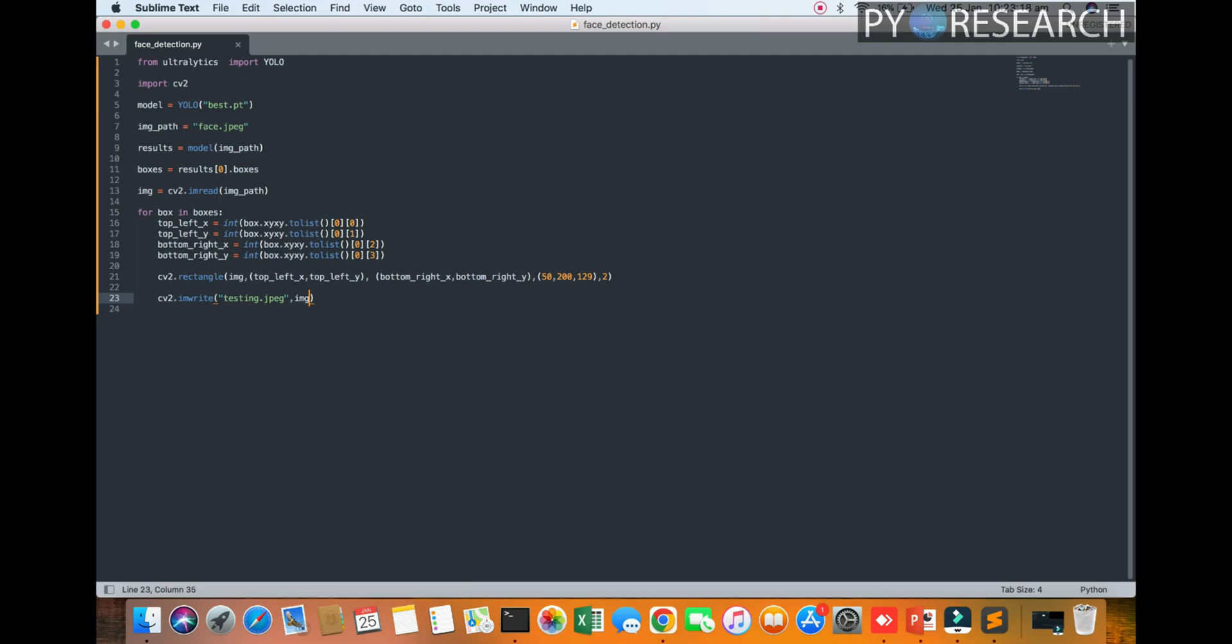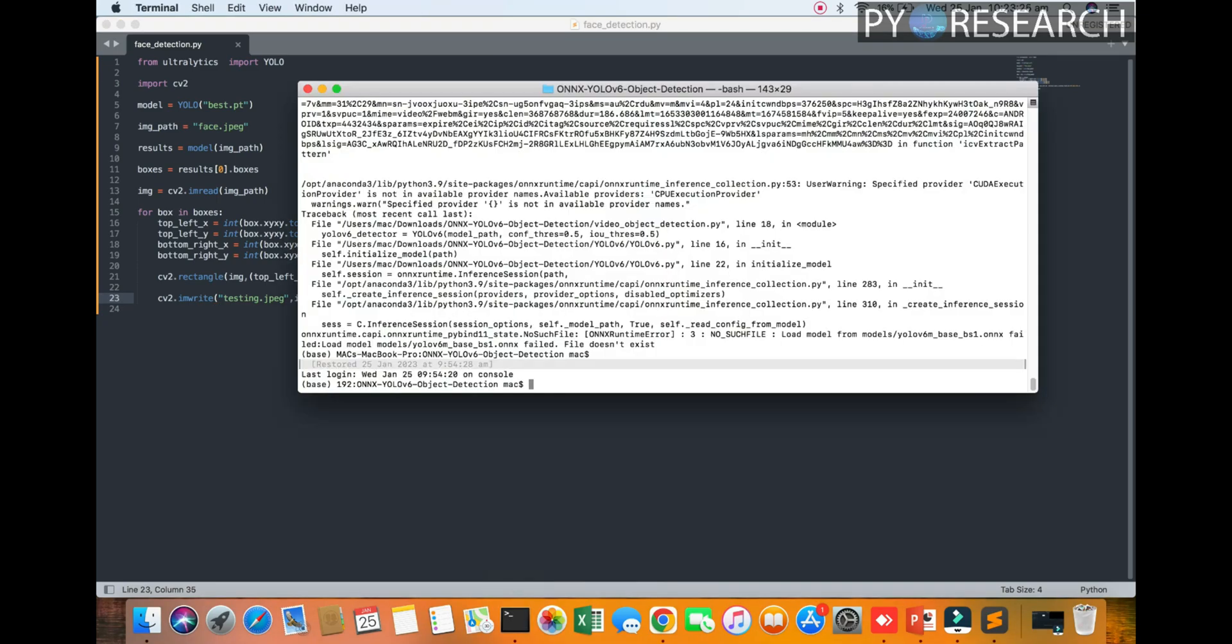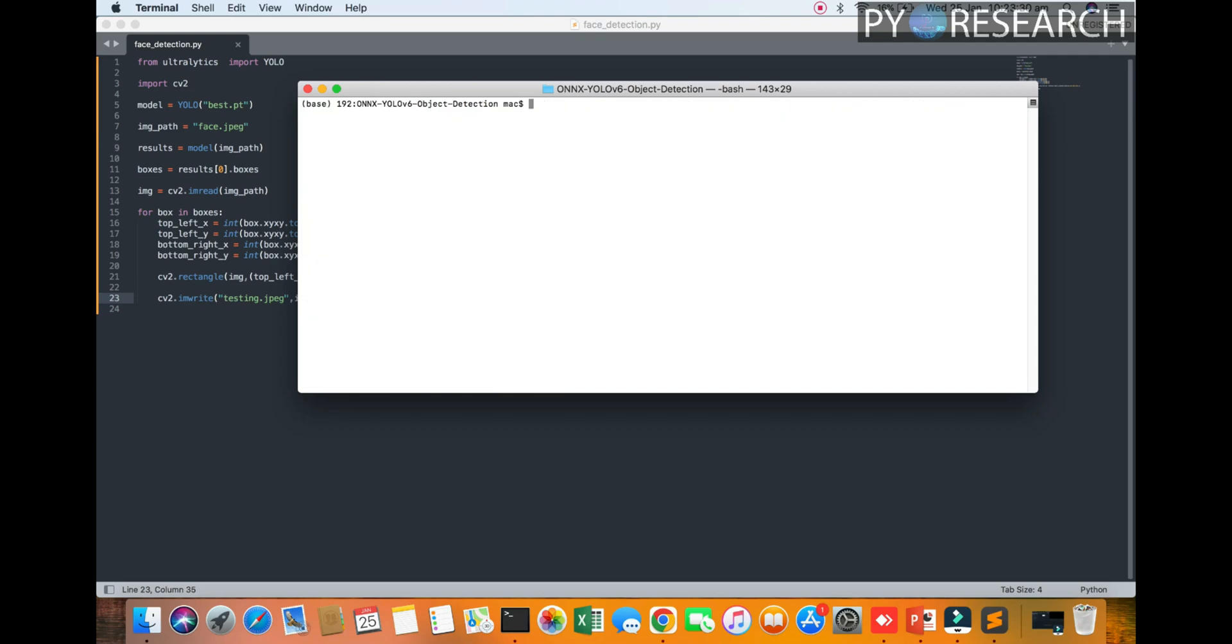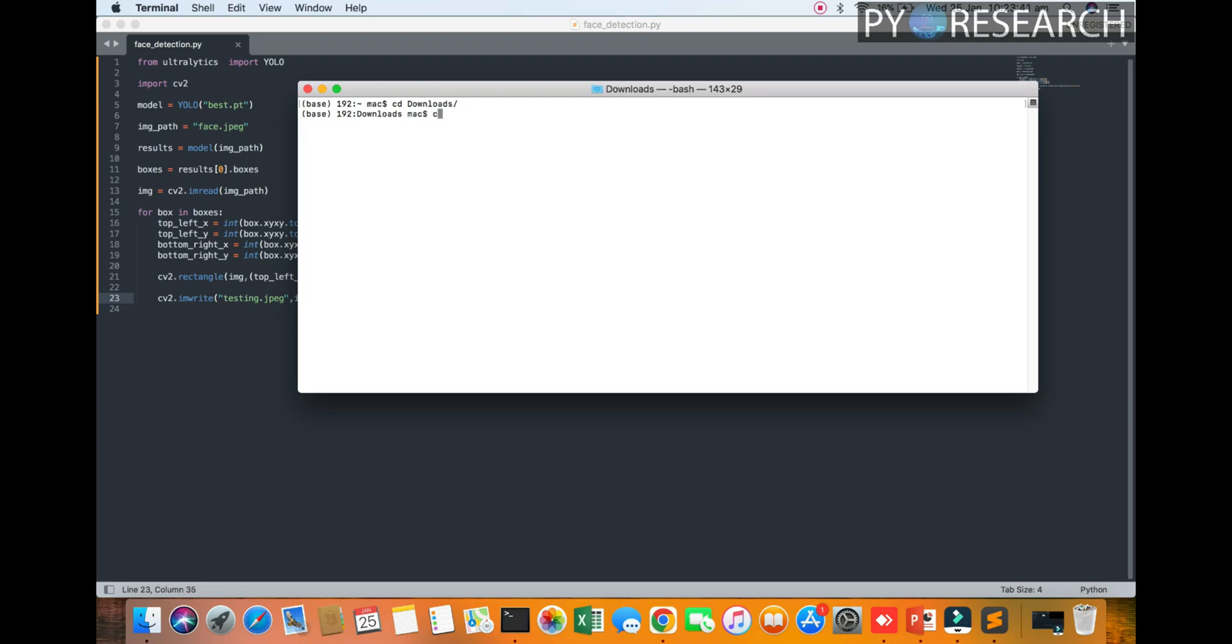So I hope this format will work, cannot get any type of error. So I'm opening my terminal. So we are going to cd Desktop, yolov8-face.